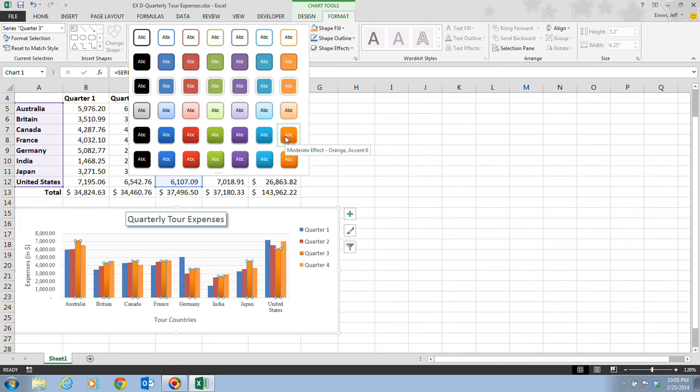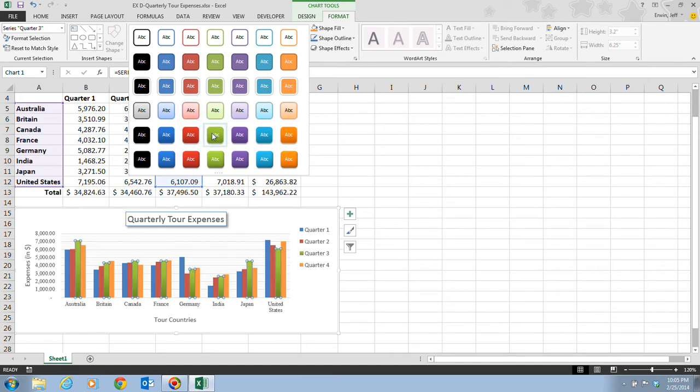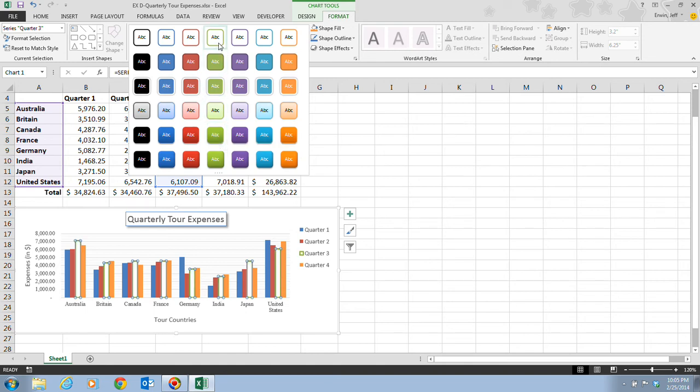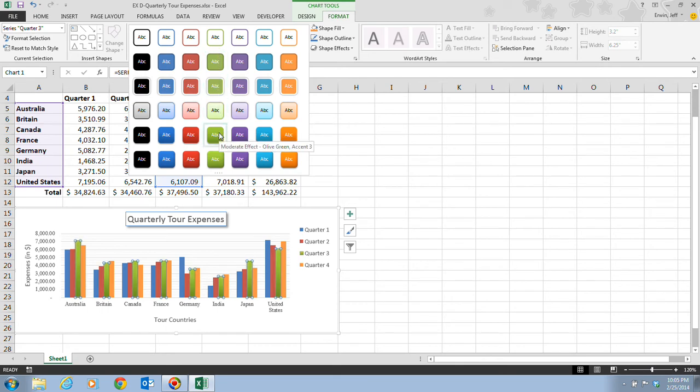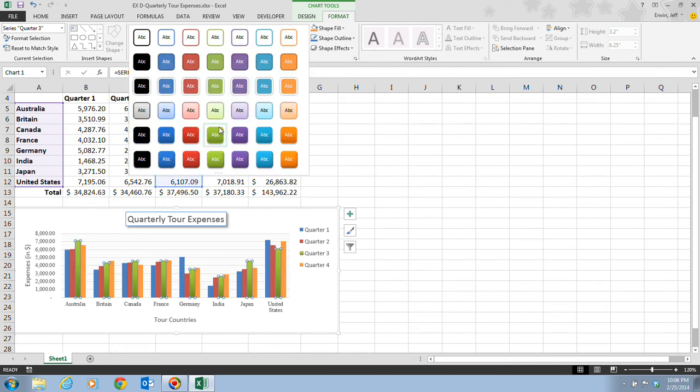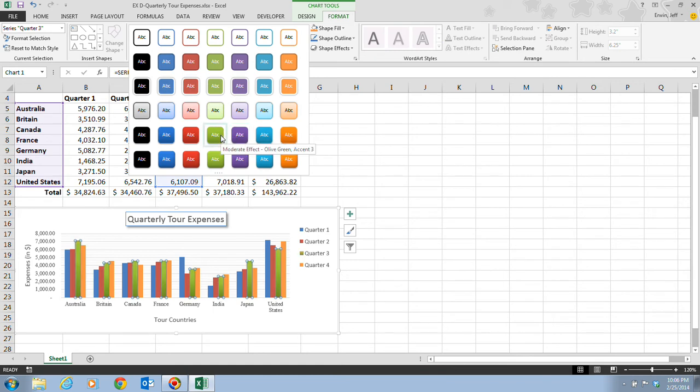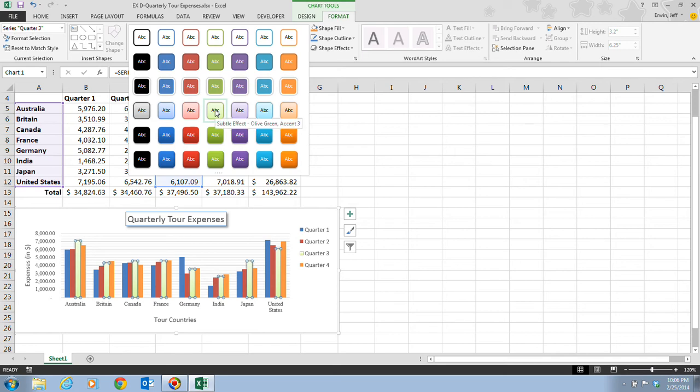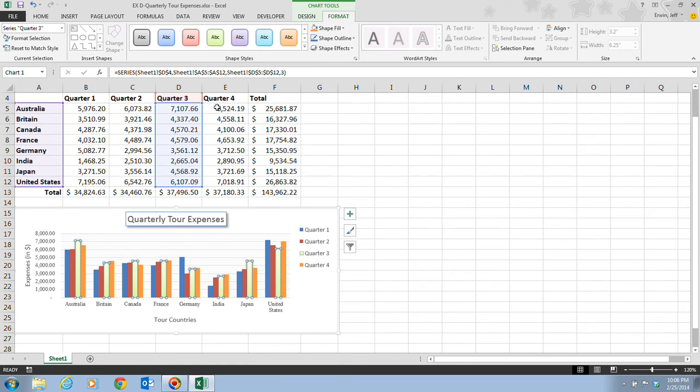But ultimately, we want to choose the Moderate Effect Olive Green Accent 3 Shape Style, which is going to be the fifth row and the fourth one from the left. Once we click on that, we can take a look at it. But we don't like that, so we can actually make a change. We want to choose the Subtle Effect Olive Green Accent 3 Shape, which is actually one just right above it. And there it is. We click on it.